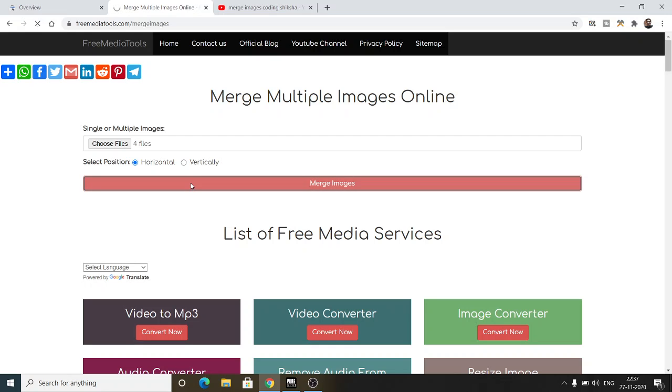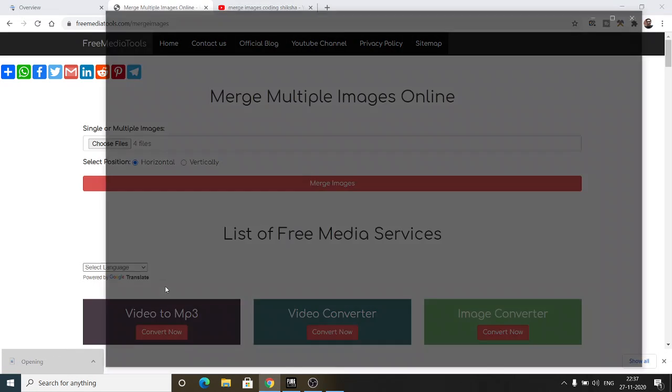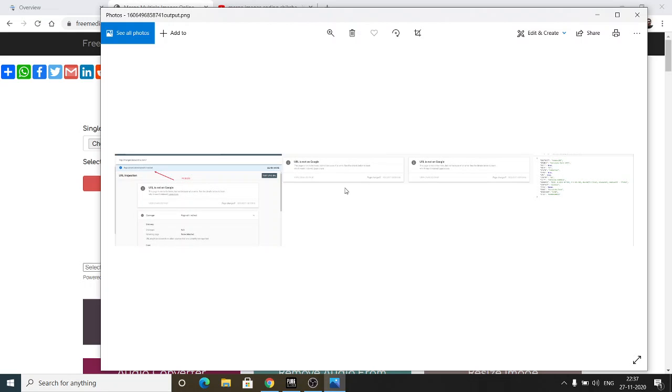It will merge these four image files and download the resultant file as a PNG attachment. If I open these files, you will see all four images horizontally merged with each other. This is a very handy service. You can see this is the first image, second, third, fourth - all in serial order in the x-axis.